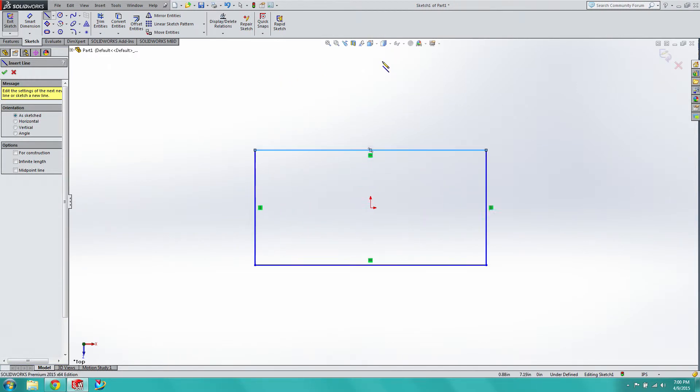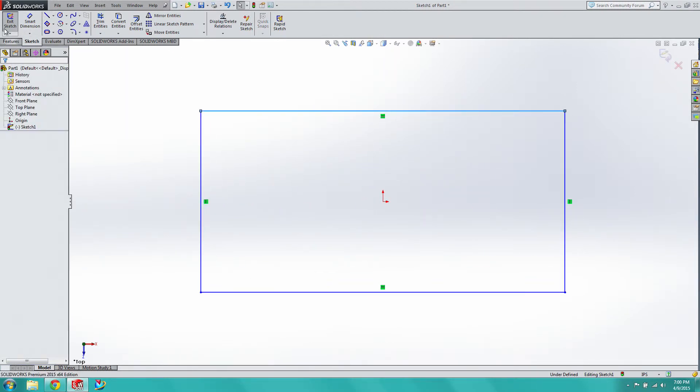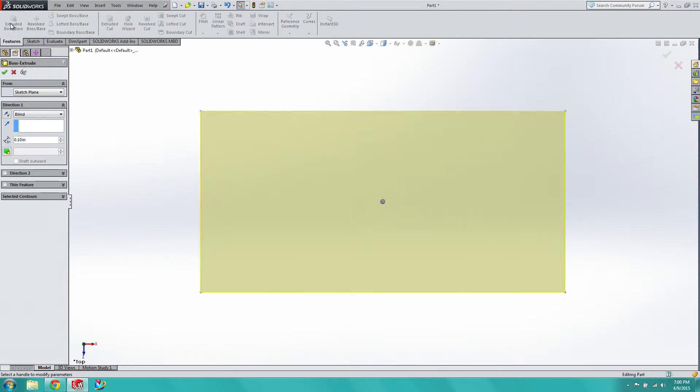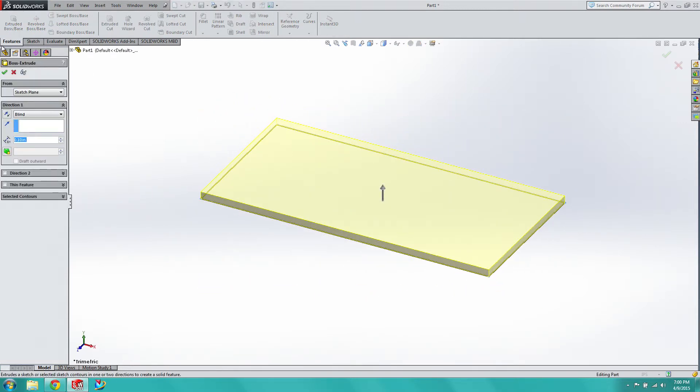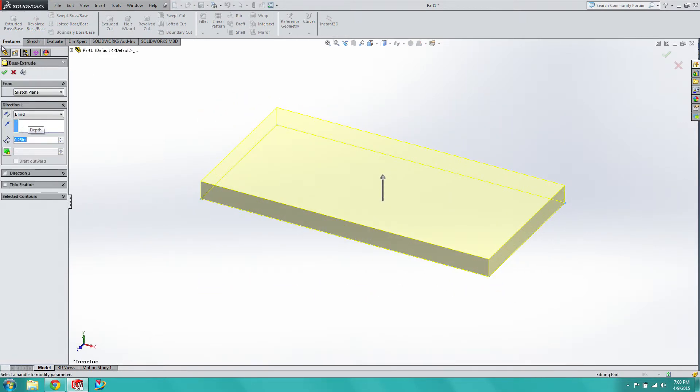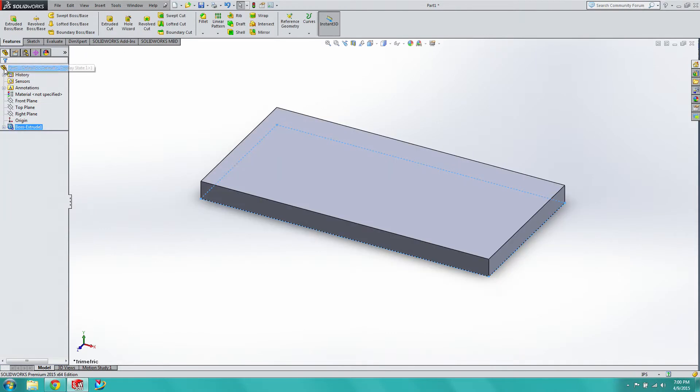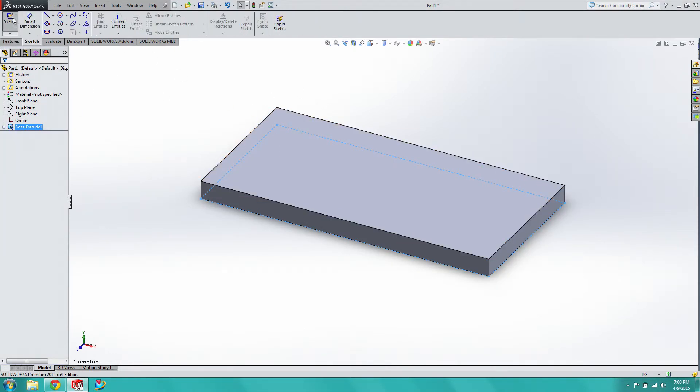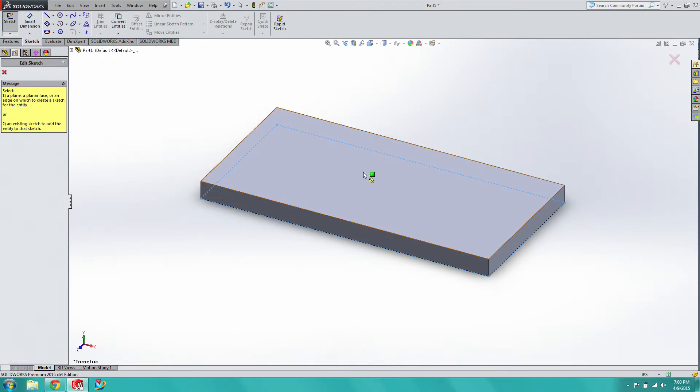So then we have our basic shape, exit the sketch as usual. We'll extrude it. Let's go up a quarter inch. Then we'll go back to sketch. We'll sketch on this face.